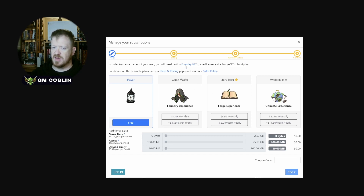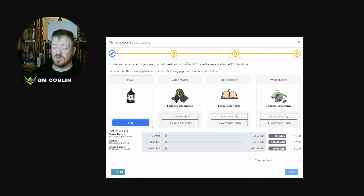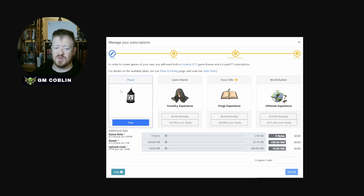My other players don't have to buy another license. If you're logging into somebody who already has a license, it's totally free. You'll just sign up, create your account, get a link from your GM, and they'll invite you to the game.